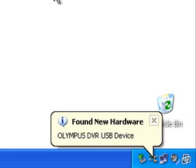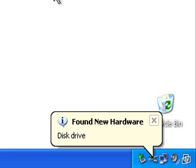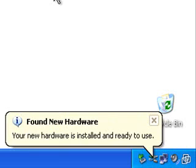So the PC will add the WS110 into its list of known devices. And finally you'll get your hardware is now installed and ready to use. That's it.